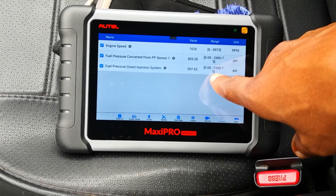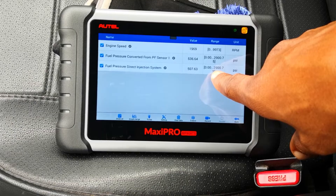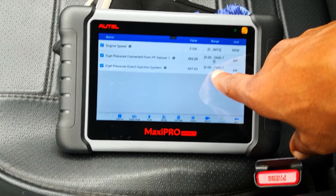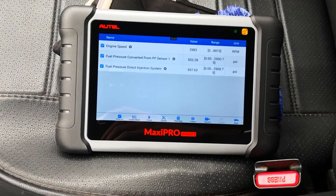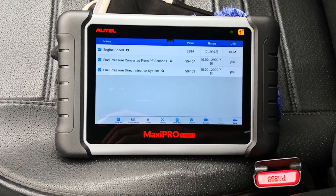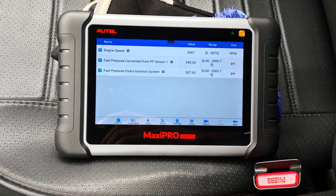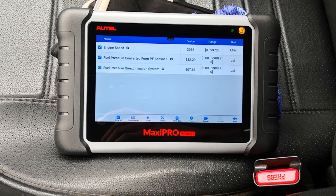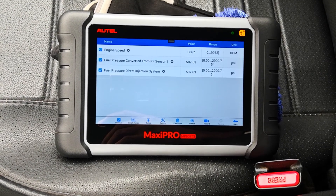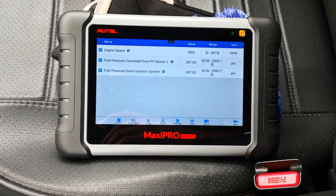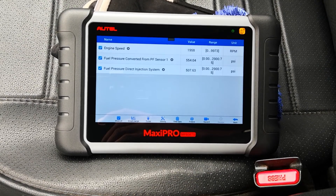Then you want to go to between 2500 to about 3000 RPM as well. We're at 3000 and as you can see there isn't much variance either. This tells you that there's good correlation between the actual and the target fuel pressure.